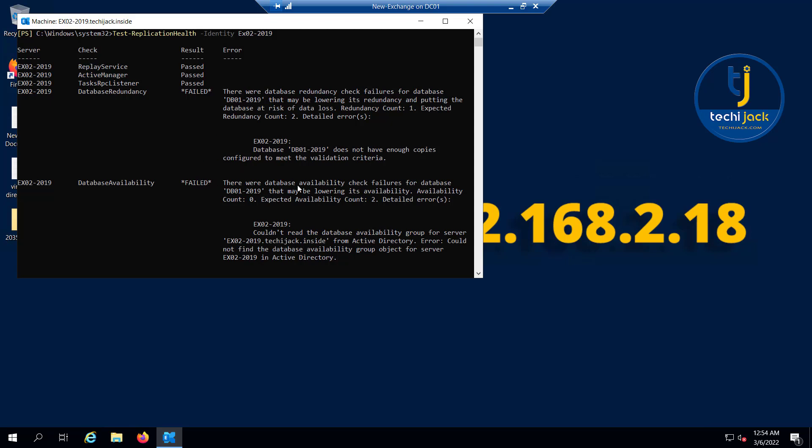Because right now there is no DAG configured, it says that there was a database availability check failure for this database that may be lowering its availability. The DAG is not present, so that's why it failed. This will show you that database redundancy has failed, database availability has failed. You can check on that and troubleshoot your database to understand why it's failing.